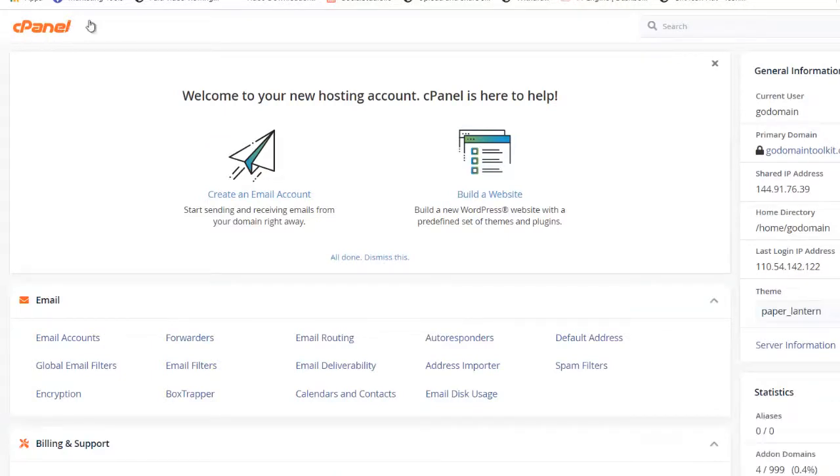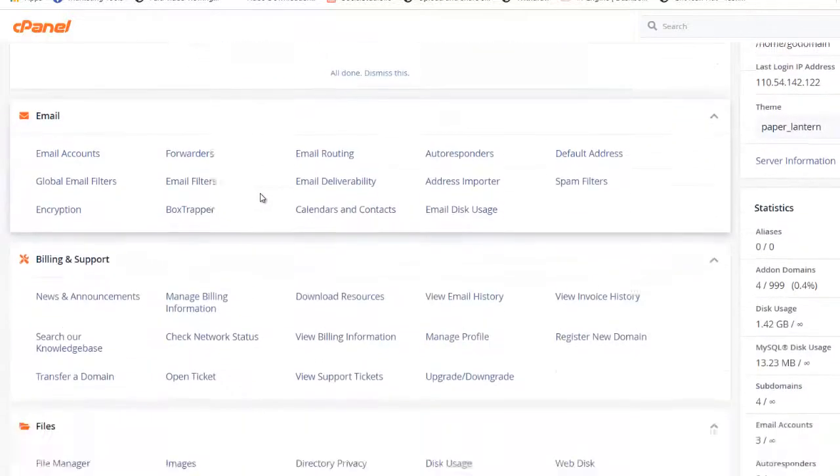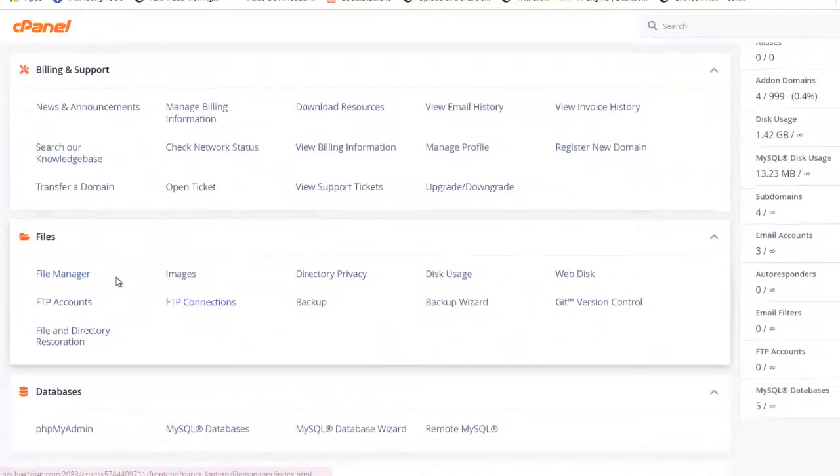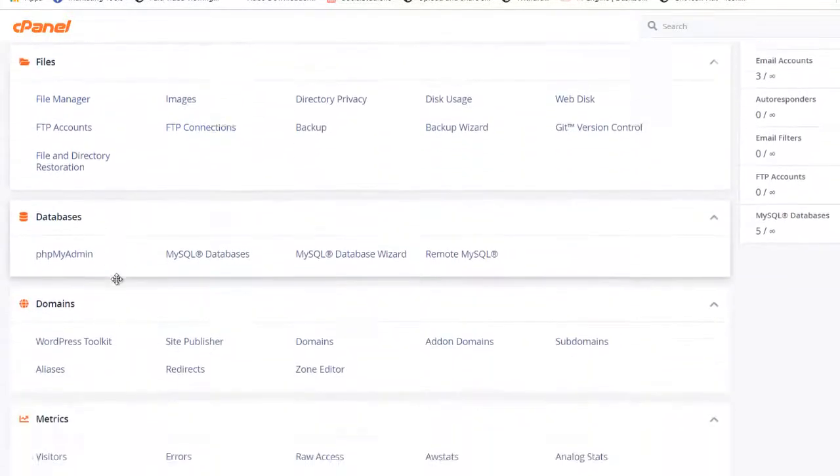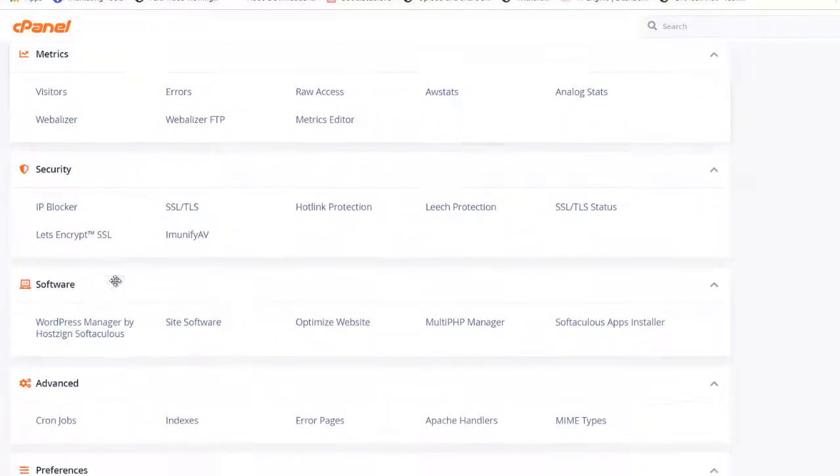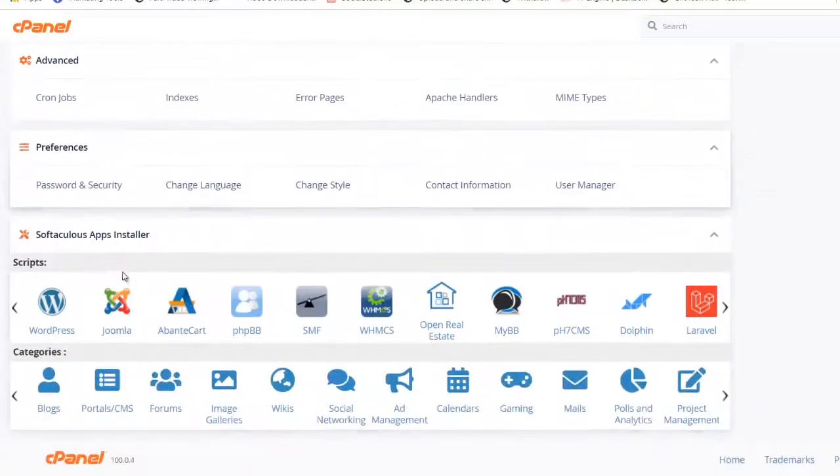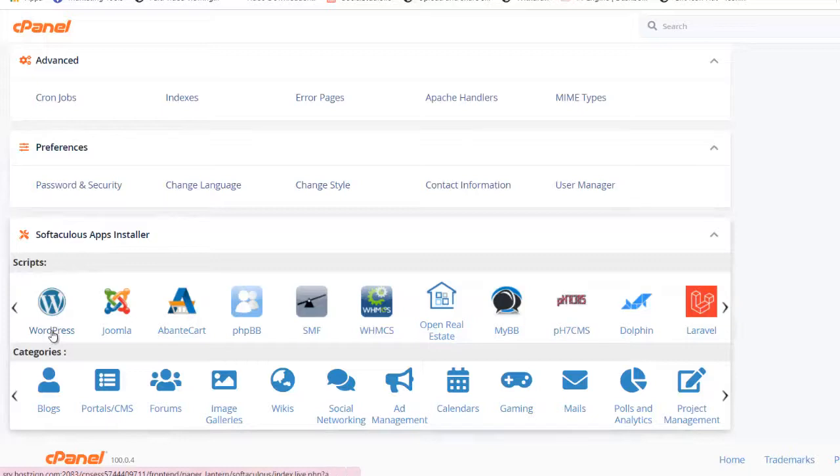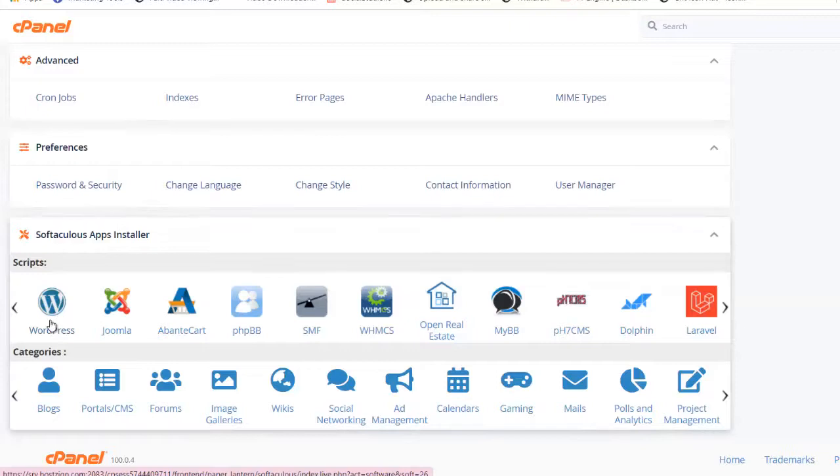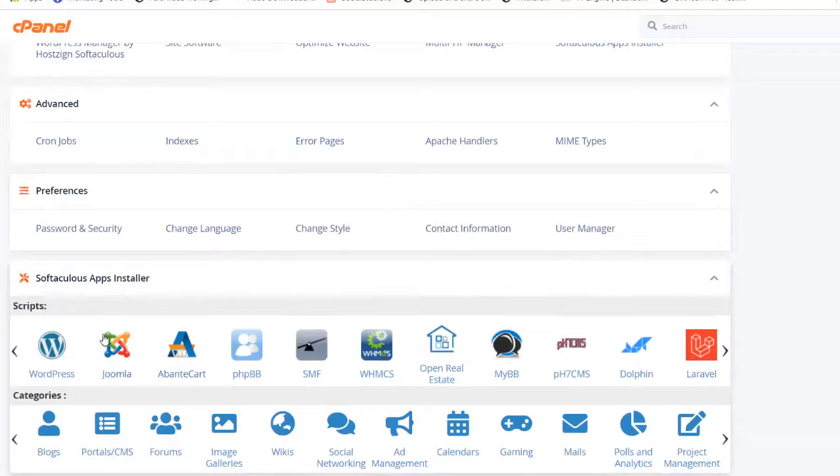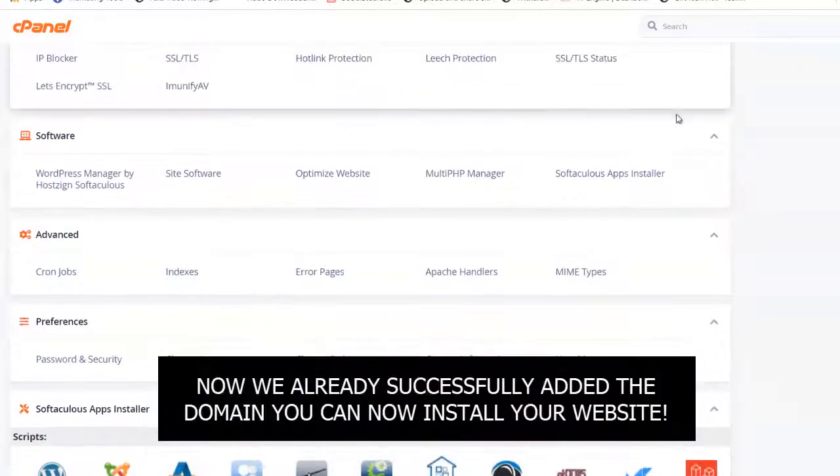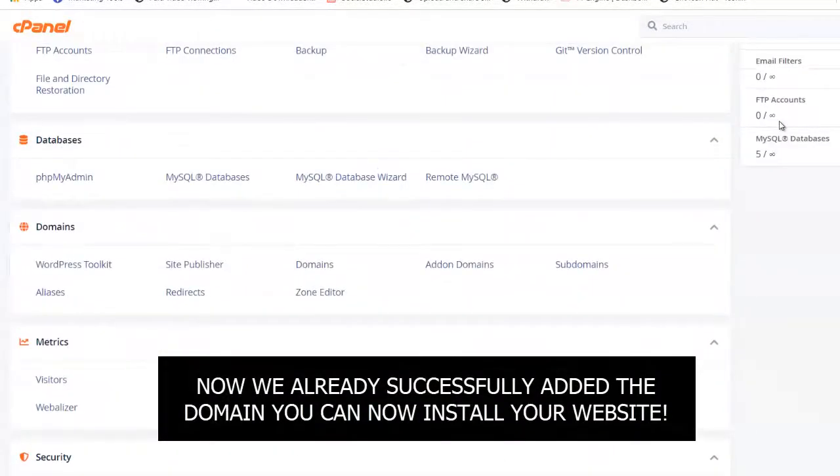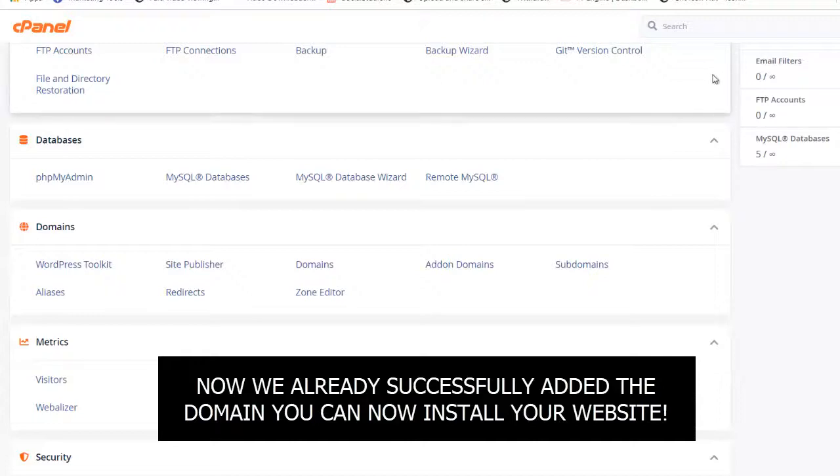And now you can install your website on your domain. You can go on file manager or if you want to install WordPress. There's a video that I created on how to install WordPress on web hosting. But for now, we just showed you how to connect your domain to a web hosting.